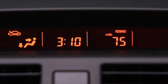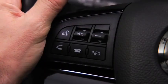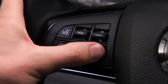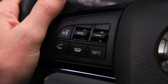To clear the average fuel economy or average vehicle speed data history, press and hold the Info button on these screens.